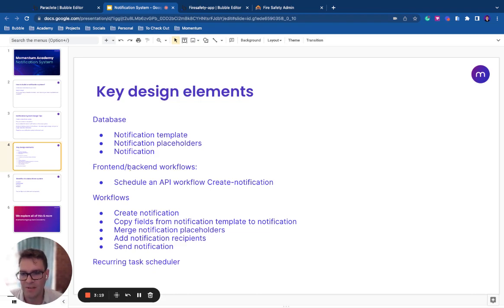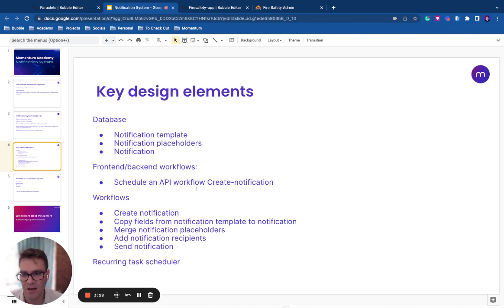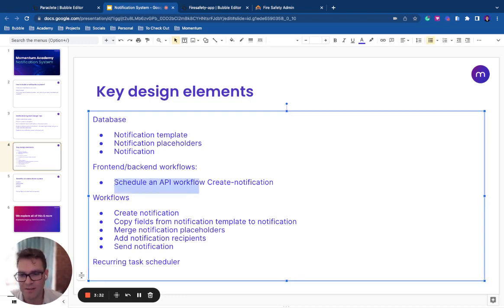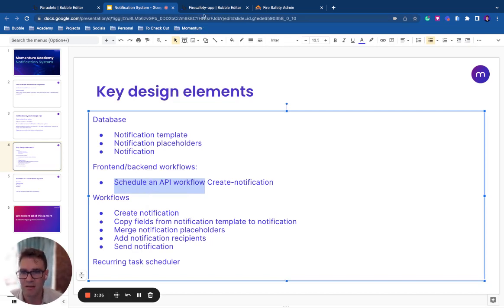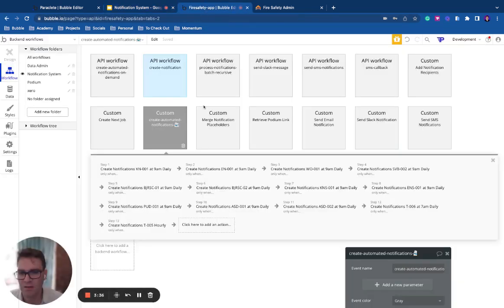Next, we have frontend and backend workflows. So we actually have a workflow called create notification, and then we have to schedule that workflow to actually send that notification. So in the backend, we have create notification, and then wherever we need to send this from, frontend or backend, then we schedule that.